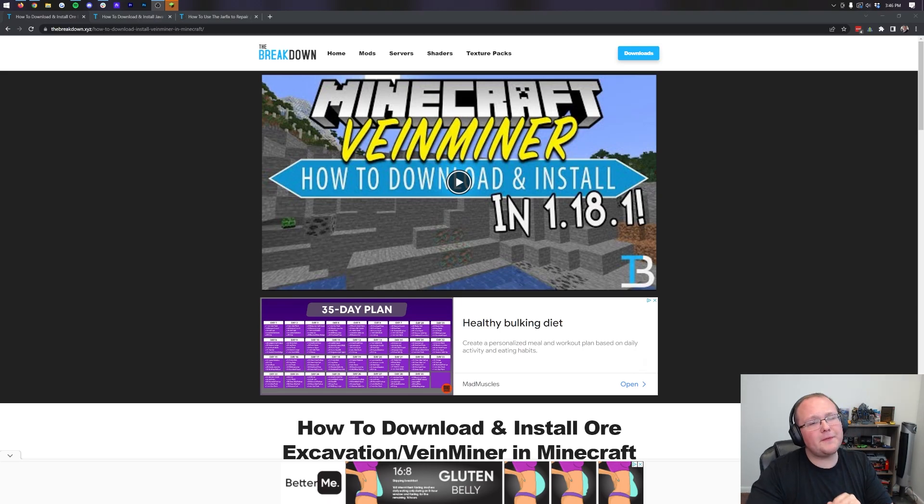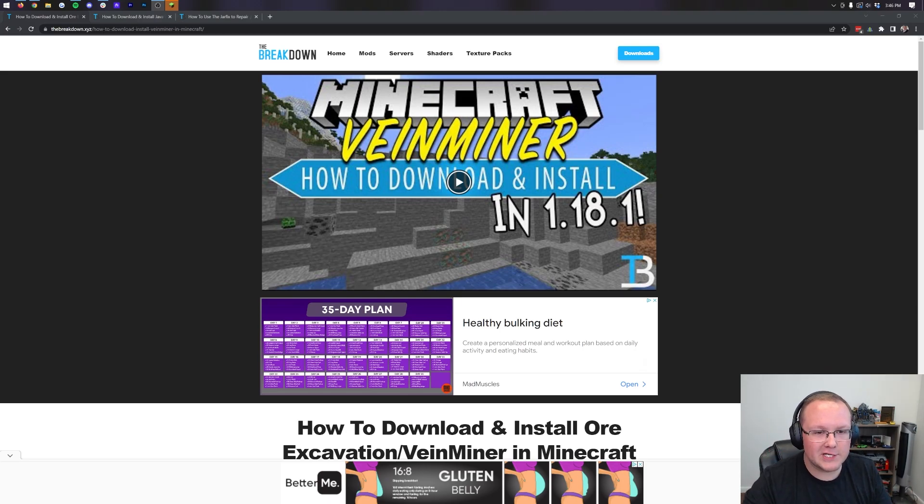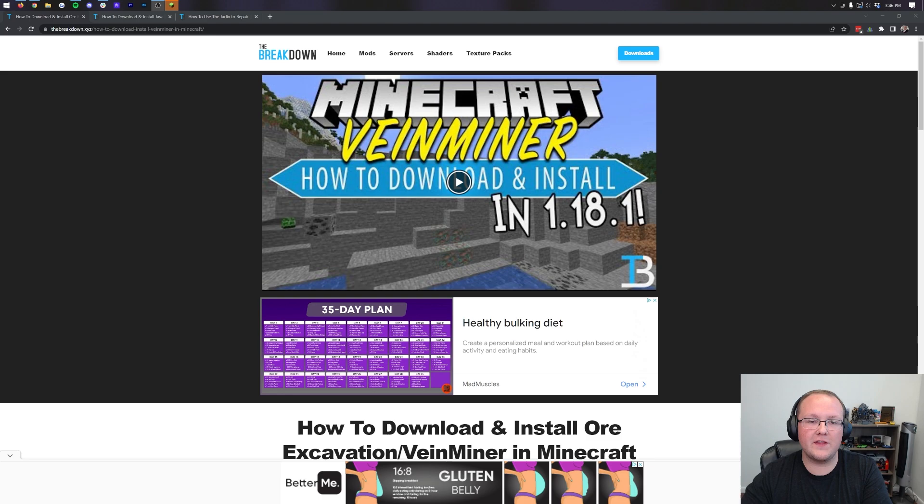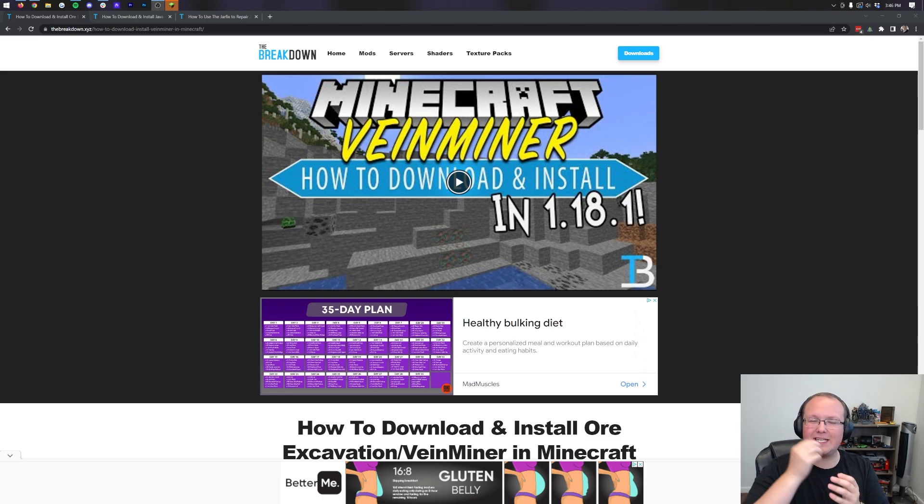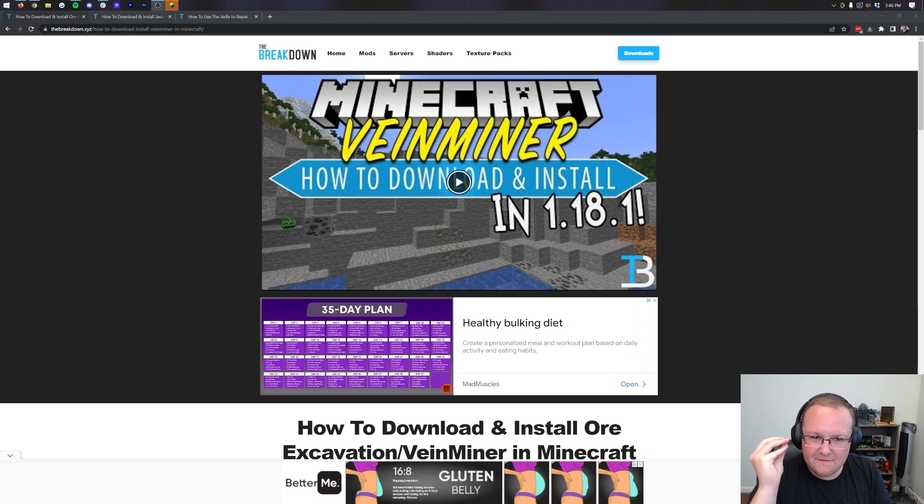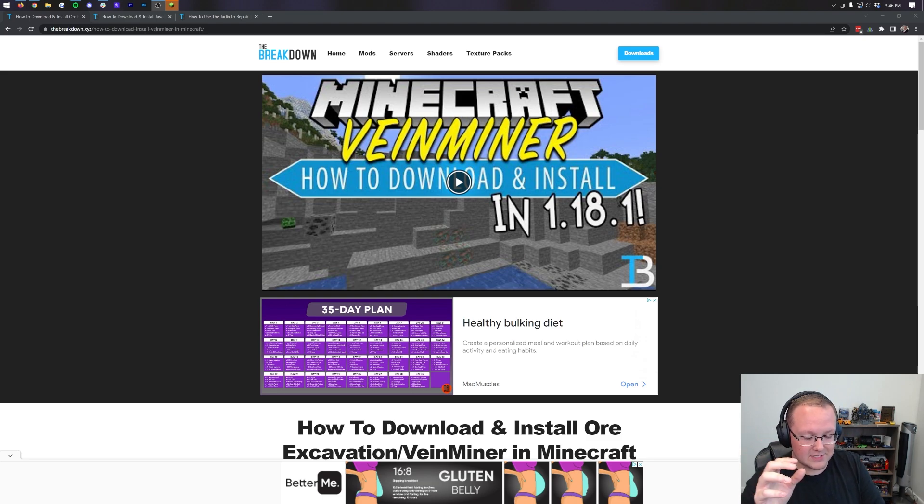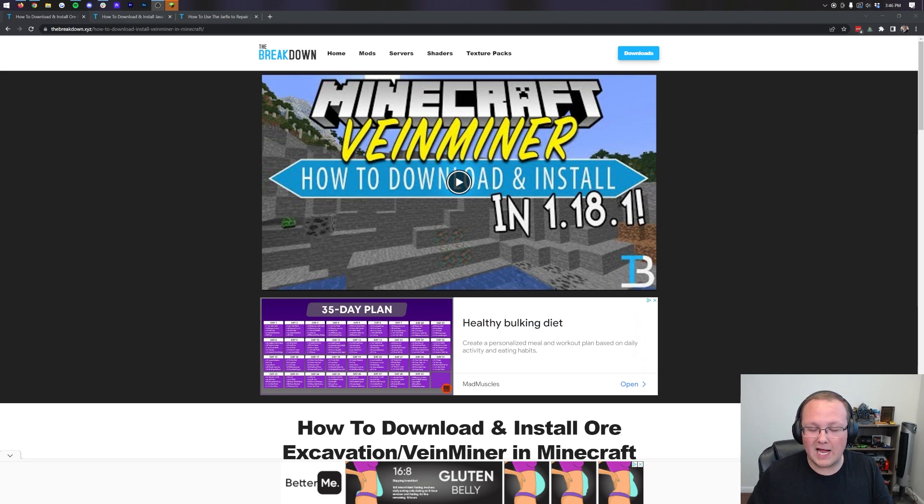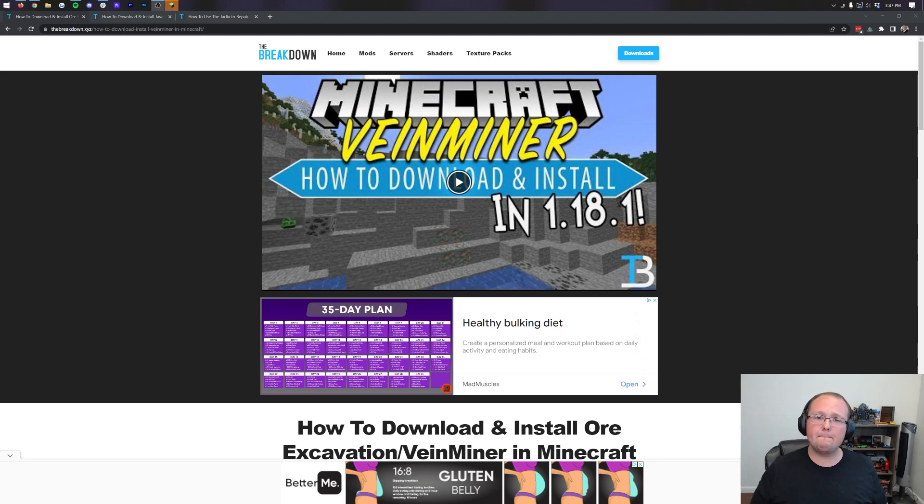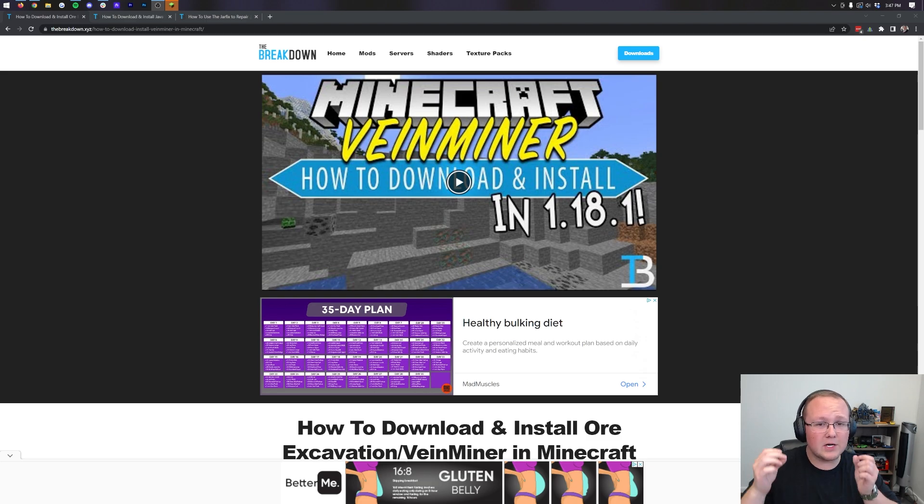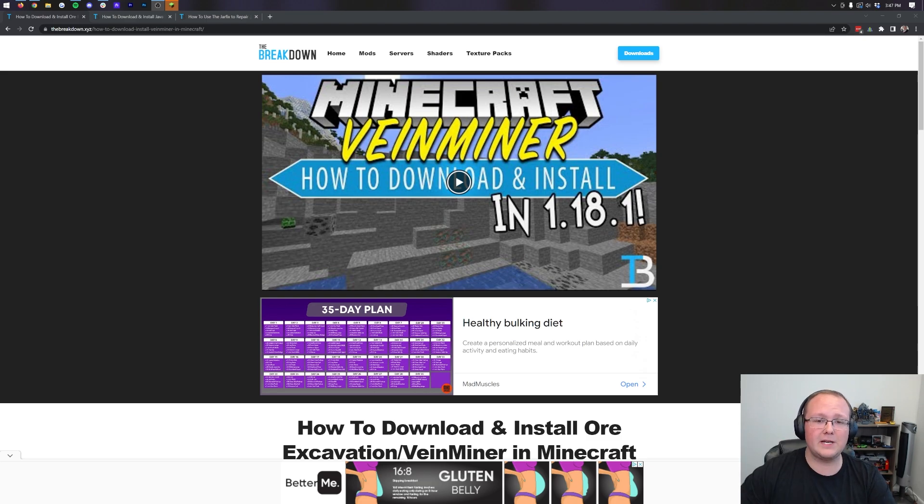Vein Miner, also known these days as Ore Excavation, is the continuation of the Vein Miner mod. It's awesome. It allows you to easily mine a vein of blocks by literally just holding one key and mining one block. It's super simple and honestly one of the coolest convenience mods for Minecraft. In this video, we're going to show you exactly how to get it, so let's jump into it.